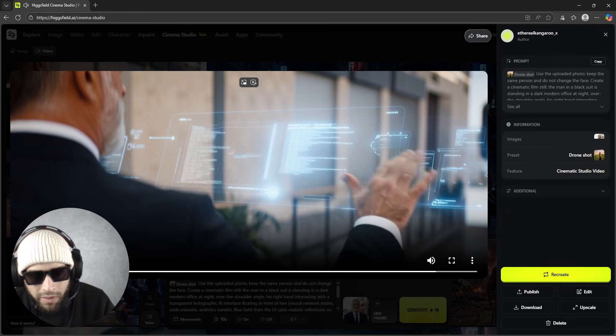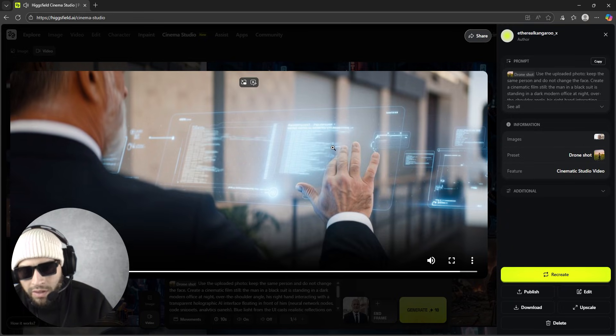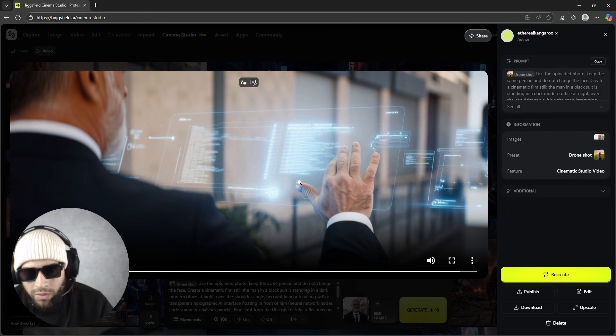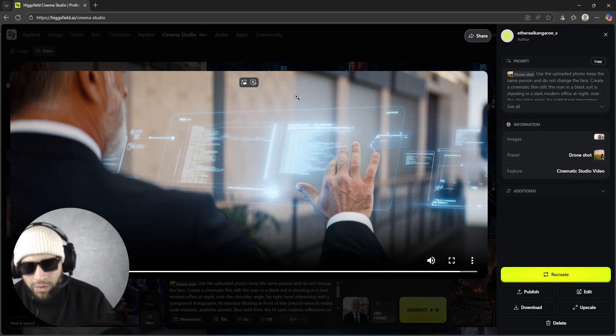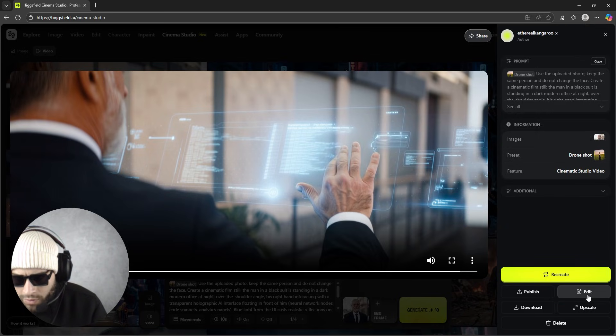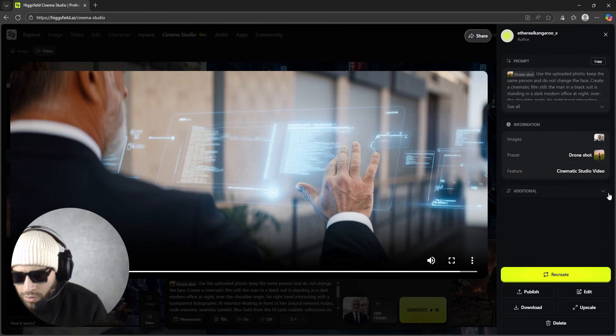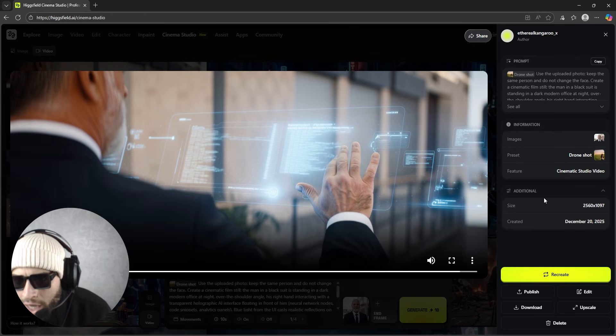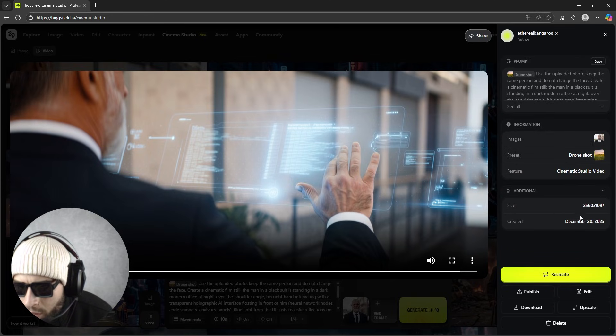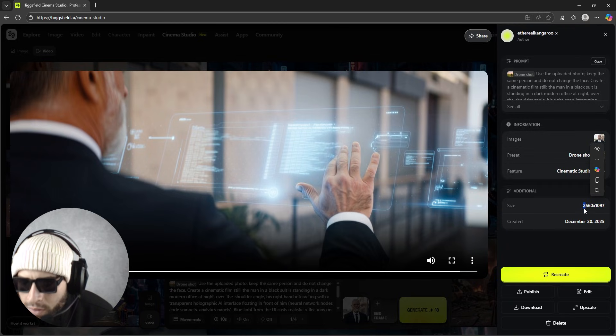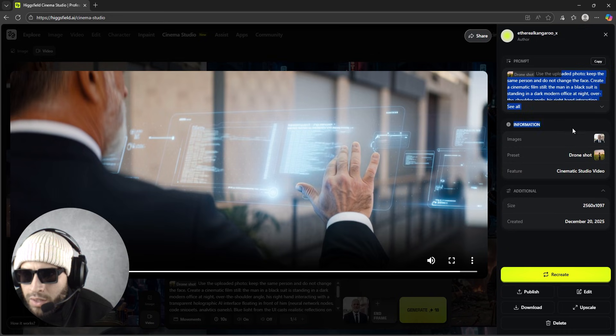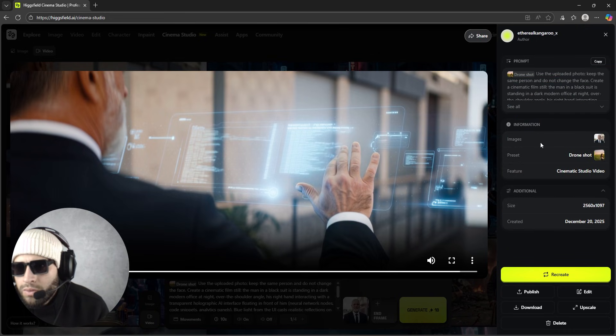And you can recreate if you don't like this model or this video, you can click on recreate. If you want to edit the video or download it, of course. And from here you can see additional information - like this is a 2K video and this is the prompt that I used, so you see all details right here.